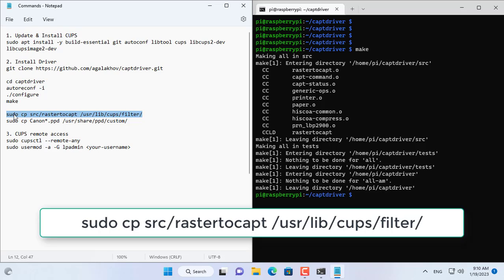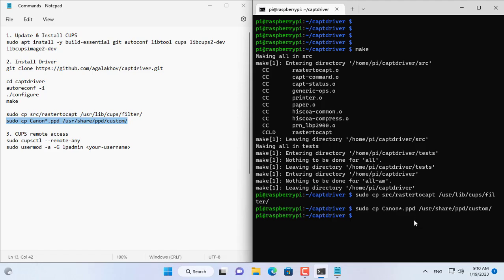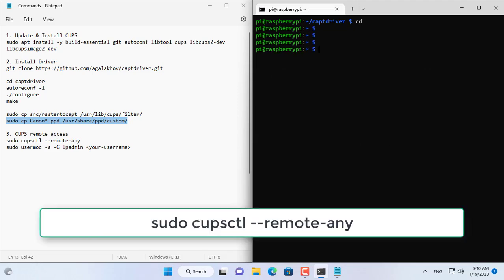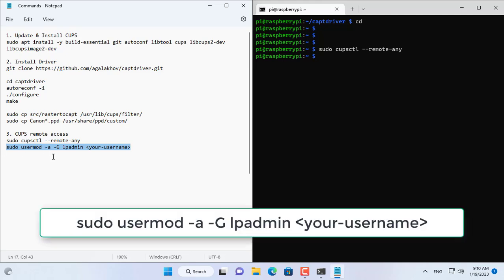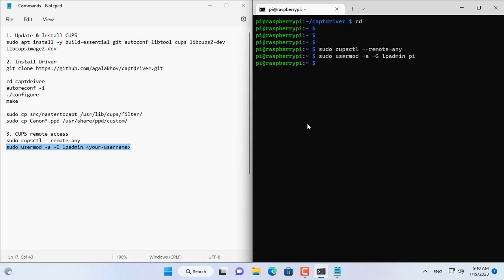Next you copy some files using the above two statements. By default you can't remotely access CUPS so you use this statement to allow remote access. And that's all the commands you need to set up your Raspberry Pi as a print server.